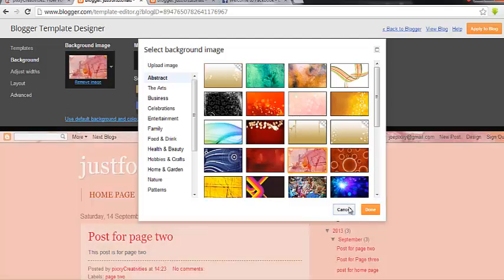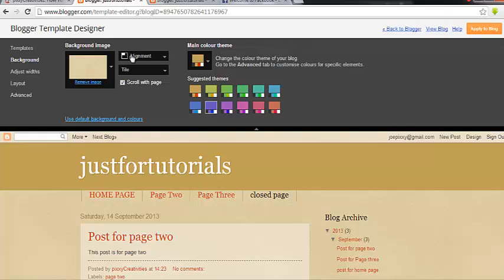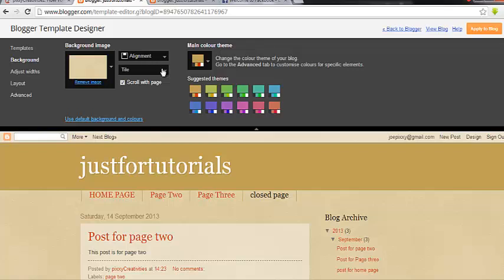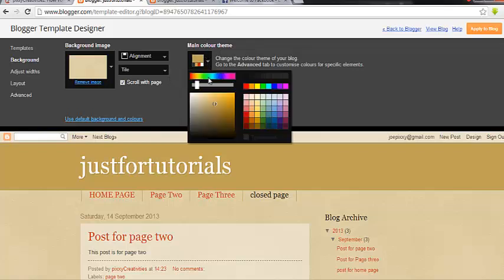I'm going to cancel it actually. Then you come here and align it however you want it to be. This is how to play around with the image. I'm going to change the colors — choose any color you want and it will appear.